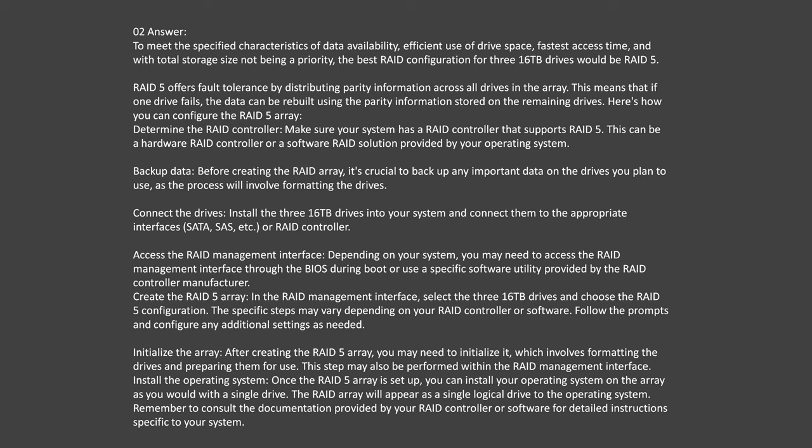To configure the RAID 5 array: first, determine the RAID controller — ensure your system has a RAID controller that supports RAID 5, either hardware or software. Back up any important data before creating the array, as the process will involve formatting the drives. Then connect the three 16-terabyte drives to the appropriate interfaces (SATA, SAS, etc.) or RAID controller, and access the RAID management interface through the BIOS during boot or via a software utility provided by the RAID controller.